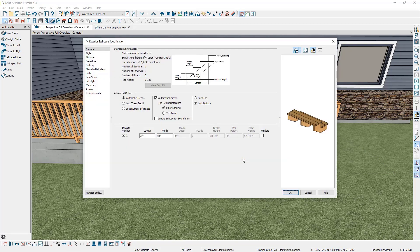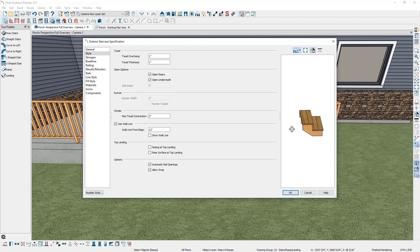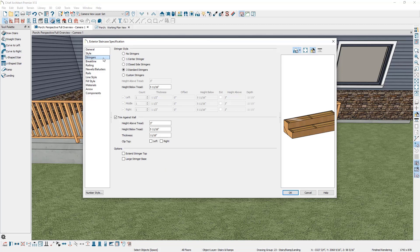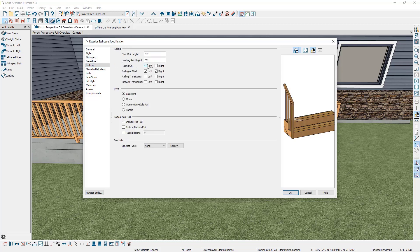Double-click on the stair section. First, increase the width to 60 inches. Then on the left, go to the style panel and remove the treads by changing the overhang to 0 inches and the thickness to 0 inches. Uncheck the options for open risers and open underneath. Next, go to the stringers panel and specify no stringers. Finally, go to the railing panel and select railing on left and railing on right, then click OK.